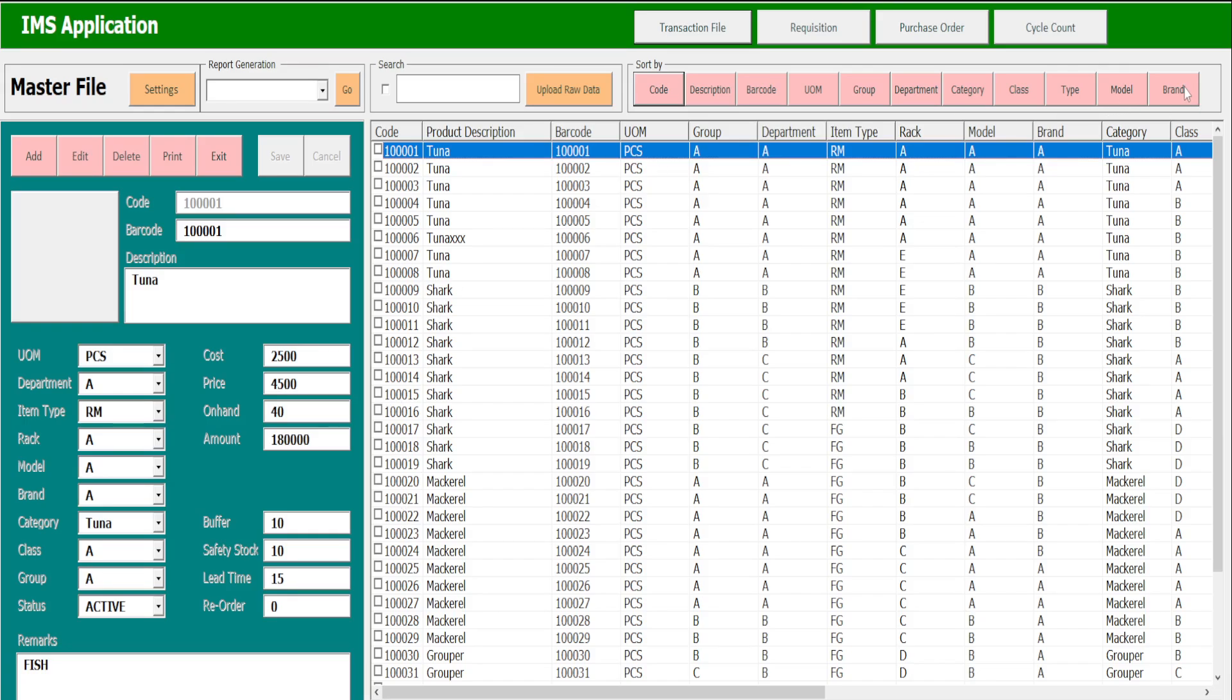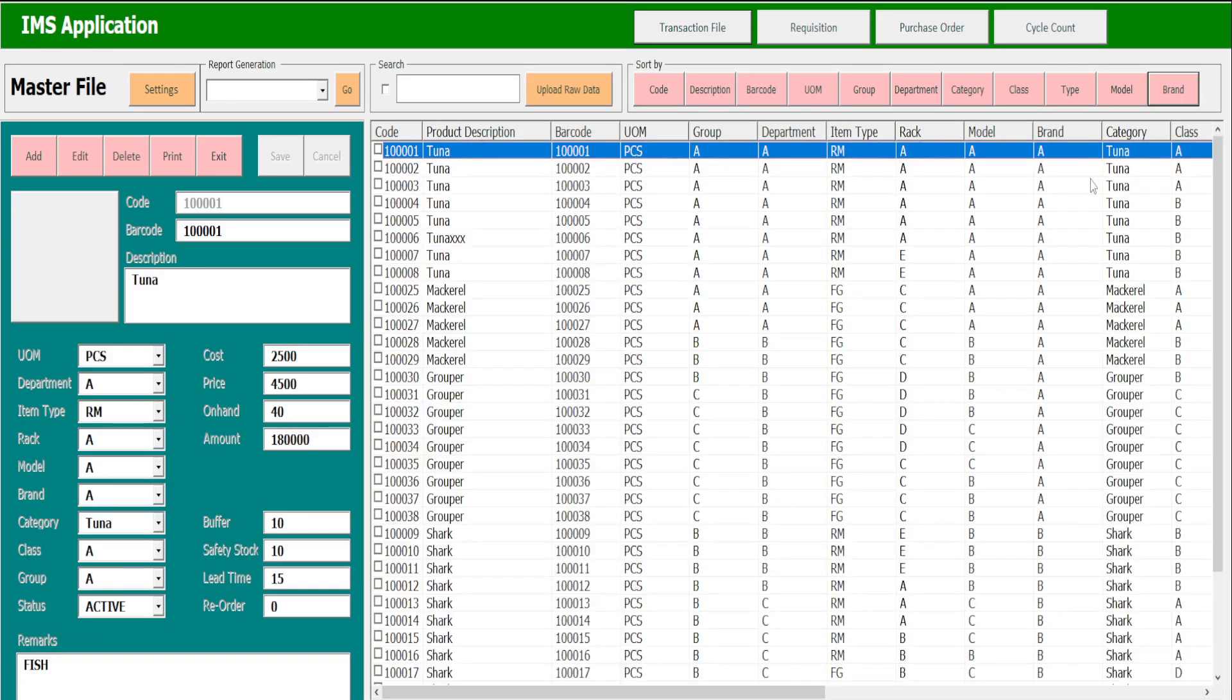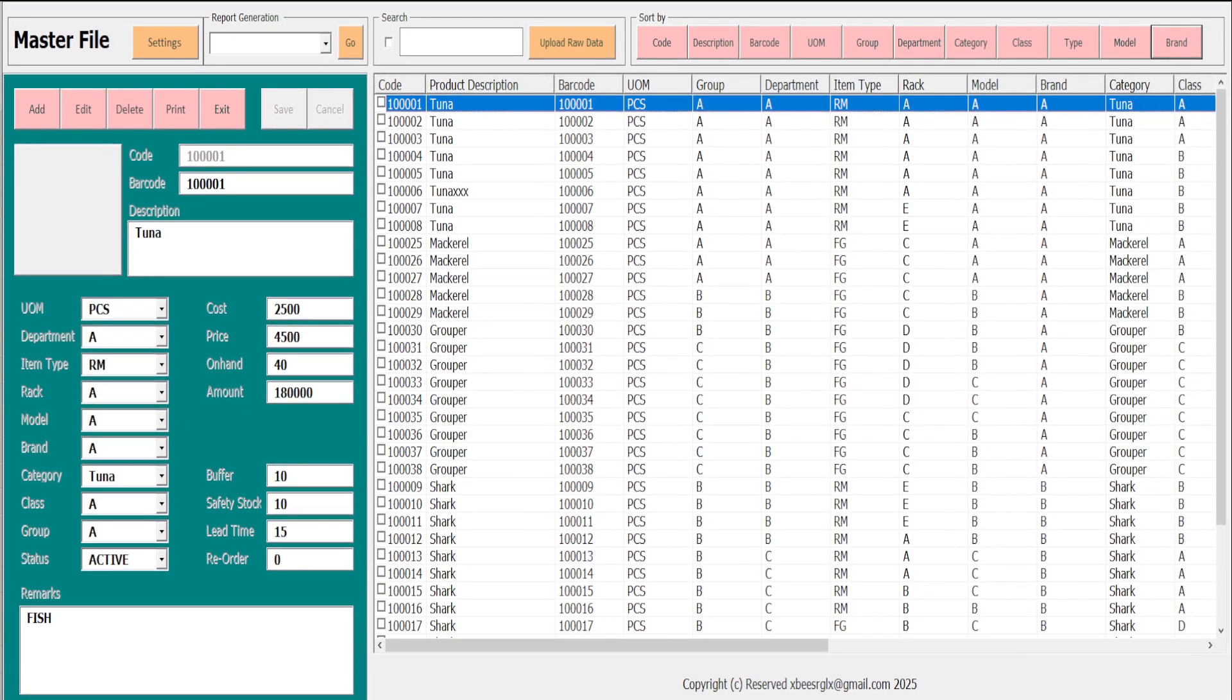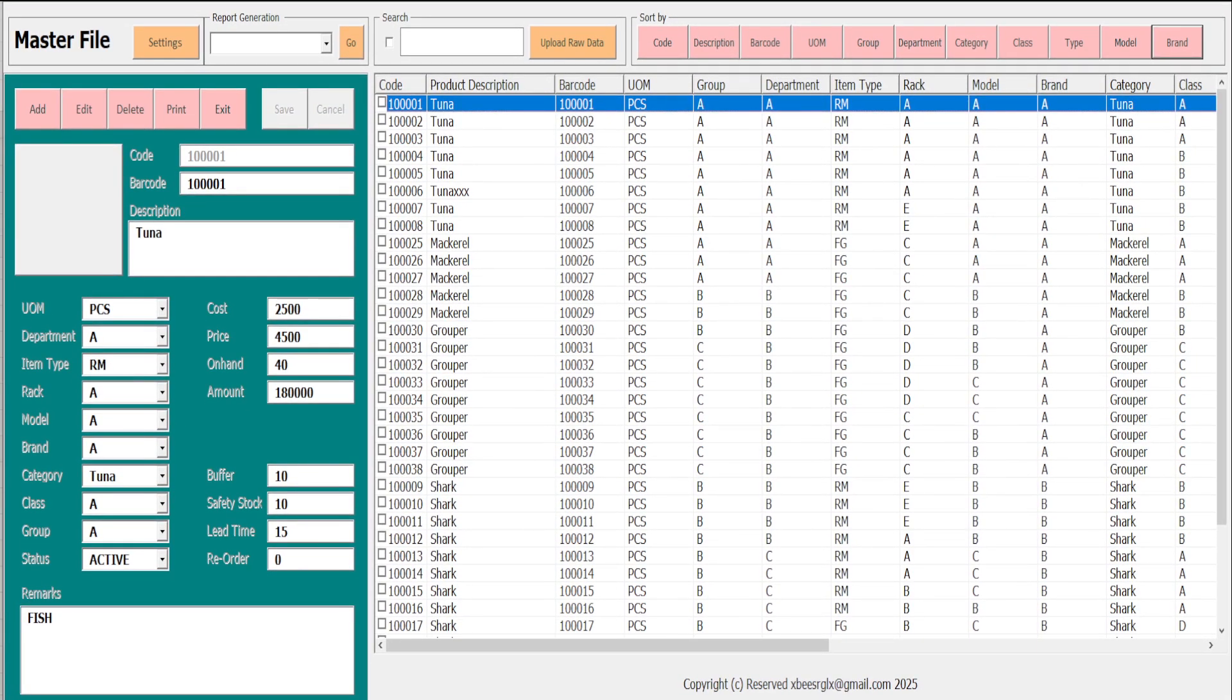By brand, for example, the sorting process for brand is working. And so on and so forth. Now let's proceed to generate a report on this one.